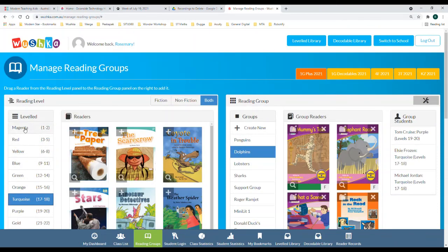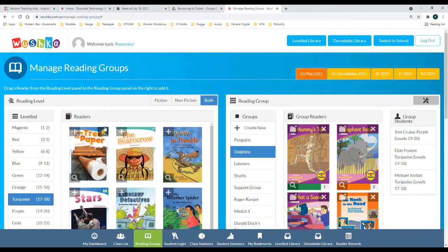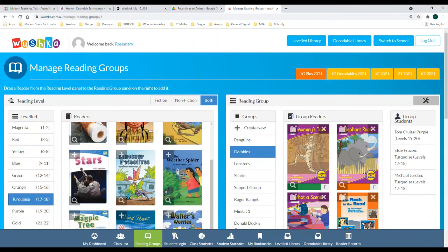When you open up the boxes you will see that there is a yellow star on the top of the books which have been bookmarked. This means that they will zoom to the top of that section to save you scrolling through and looking for them.